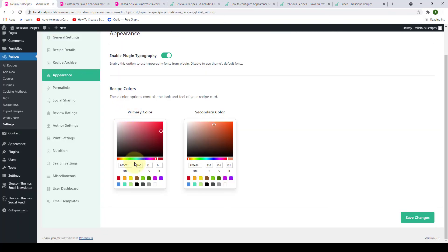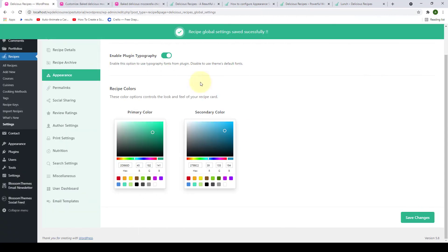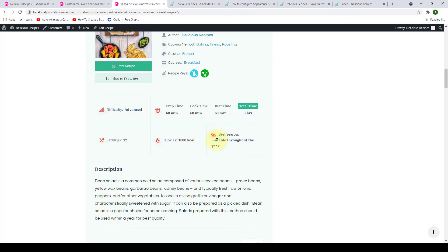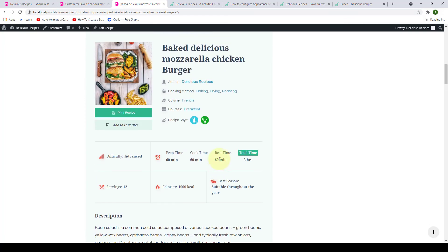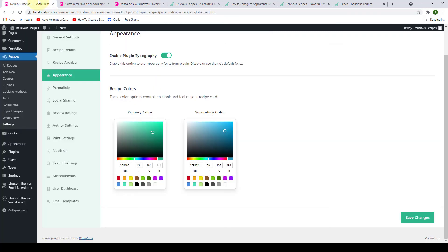Let's go back to our site and give it a refresh. And as you can see, the color of our recipe card has now changed. You can easily select the color of your preference and play around with the options. I'm going to go back and change it back to the colors they were before, but you can go ahead and select the primary and secondary color for your recipe card. Click on Save Changes, give your site a refresh, and you will see the recipe card color has changed back to this light green and mint green color. So that was it about appearance settings. In the next video, we will go to permalink settings.